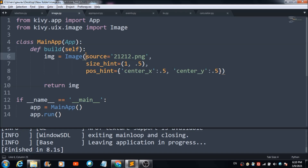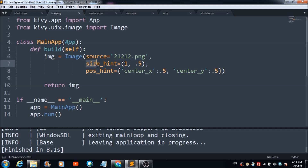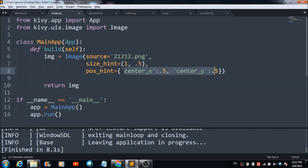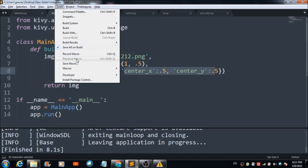For the source property, you define the path of the image you want to display on the mobile app. Since the Python file and the image are in the same location, I have simply defined the image name. Similarly, if you want to define a size for the image, use the size_hint property. To position it on the app, use the pos_hint property — currently I have it set to the center. Let's run this code and check the output.